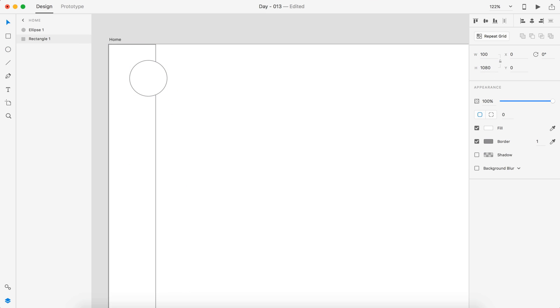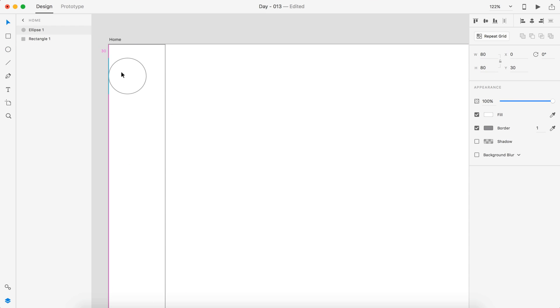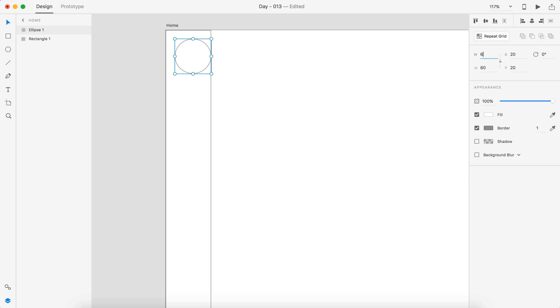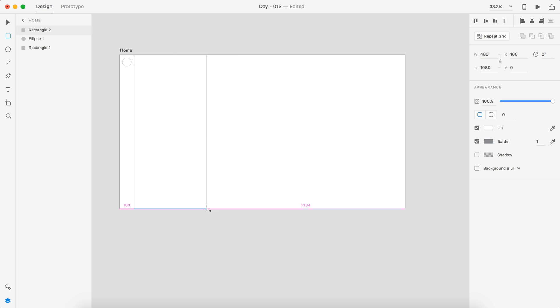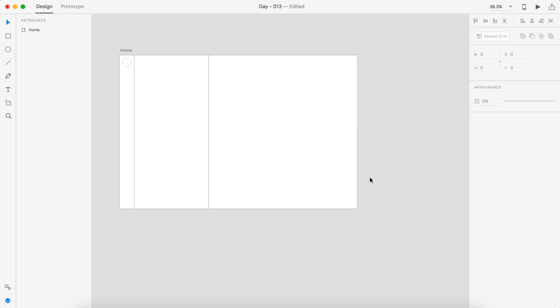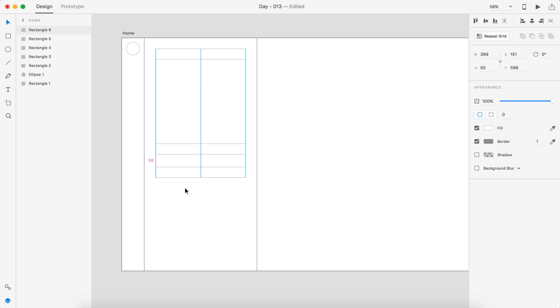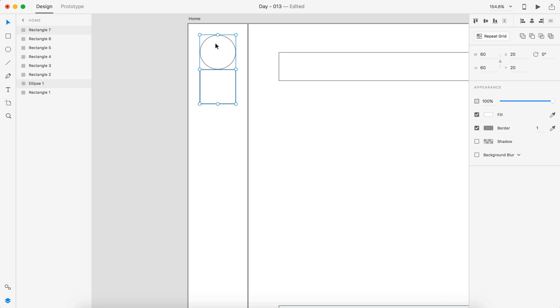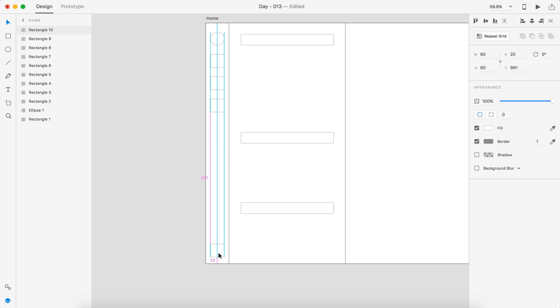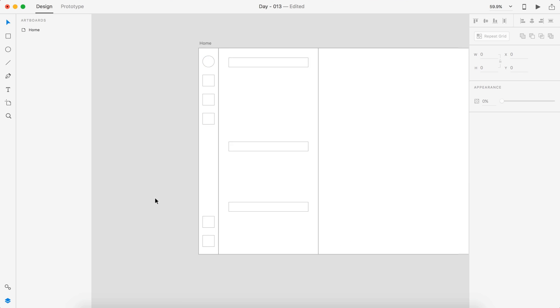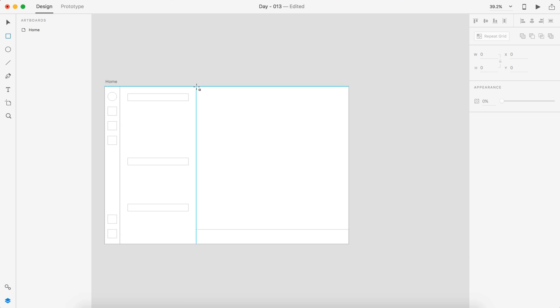Hey guys, it's Kyler. Welcome to the YouTube channel. Today is day 13 of our daily UI series. Today's task was to create a direct messaging app. I did this for the desktop — probably the first time I've done one for the desktop. I usually do them for phones, so it was fun to do.